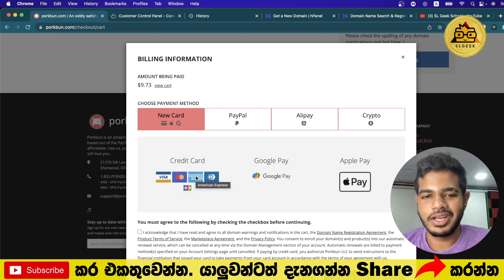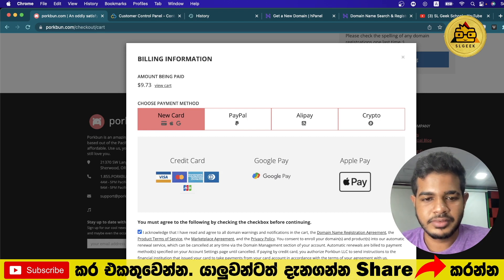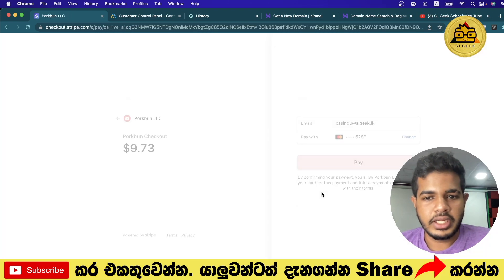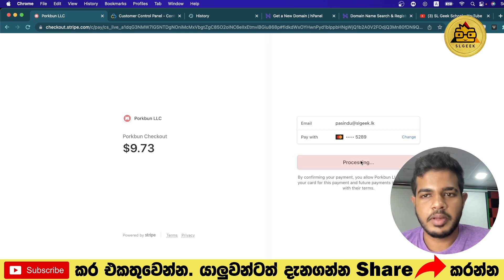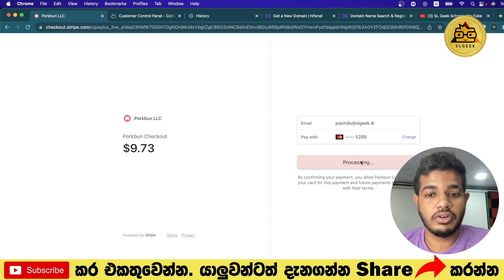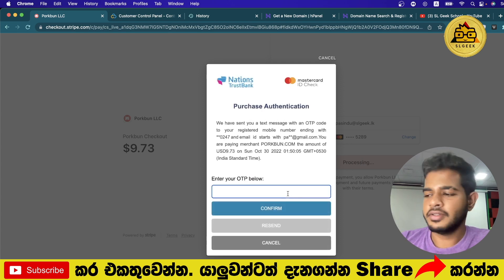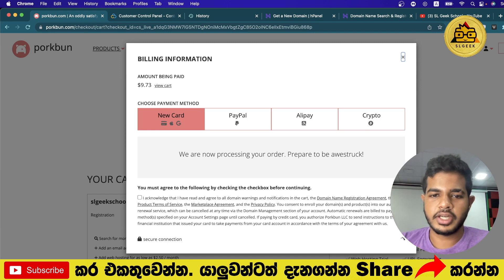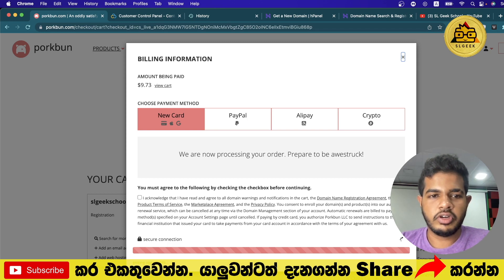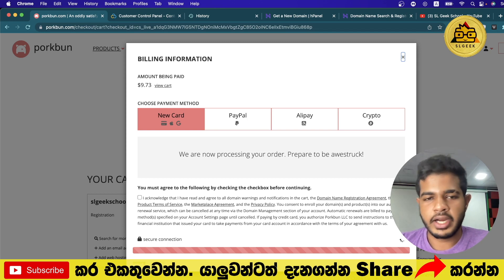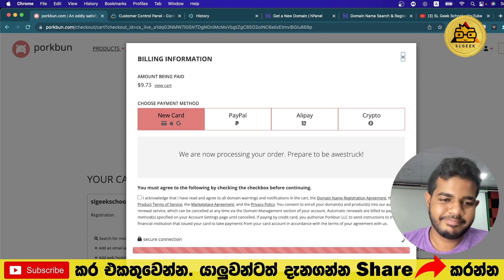You can also complete the account setup for payment. If you want to use the payment options, you can make a payment with MasterCard. Then you can process the payment and complete the domain purchase.